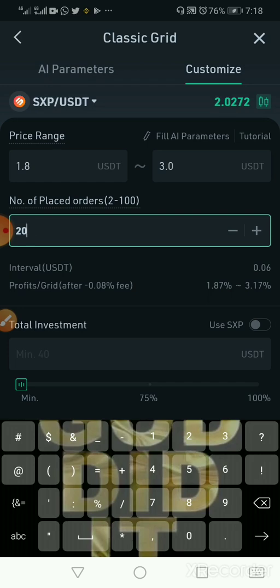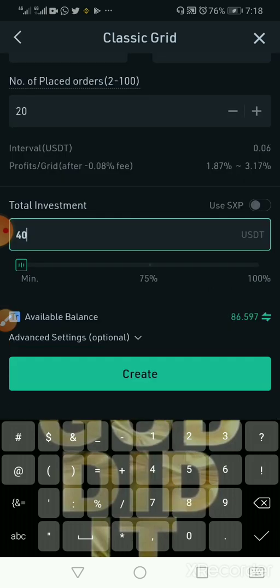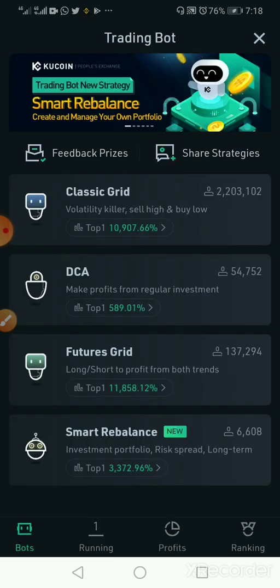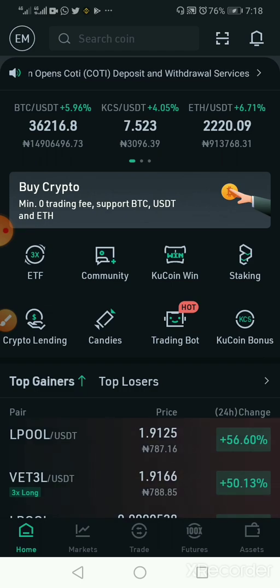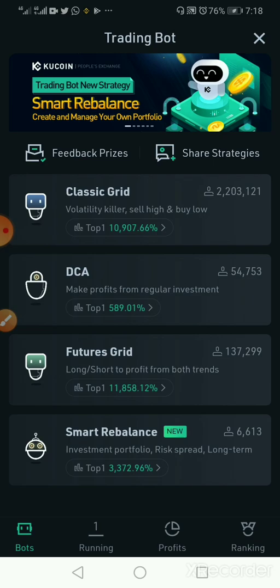Now I can say how much I want to invest — I want to invest $40, which is the minimum — and I come here and click Create. Once you click Create, it's going to create the grid for you. I'm not doing this because I already have a bot in action. If you click on Classic Grid, you can see my entry here.